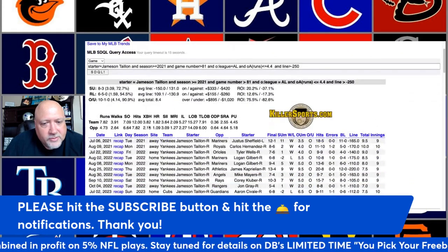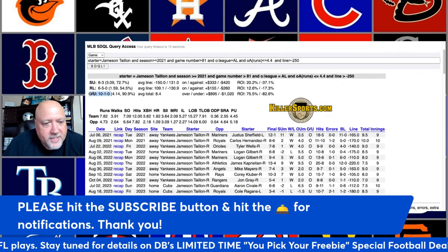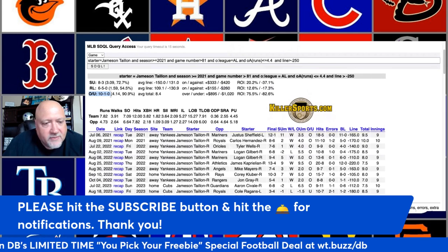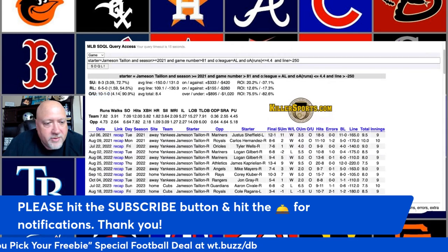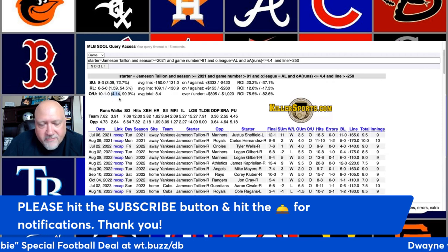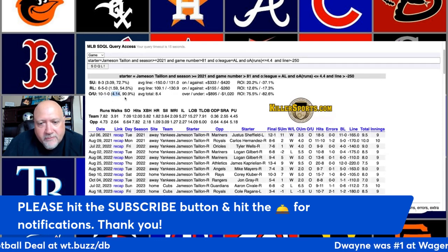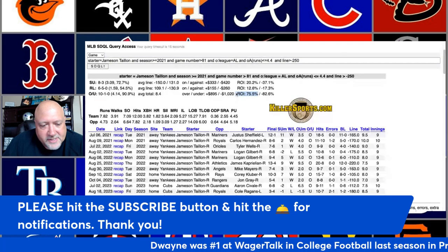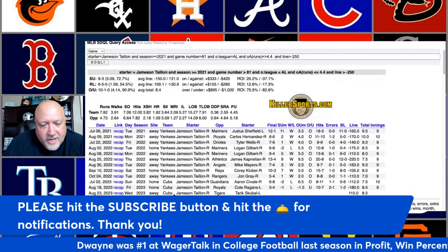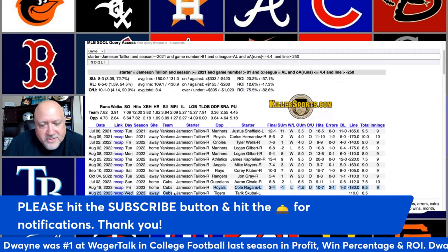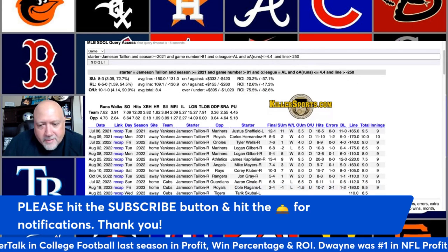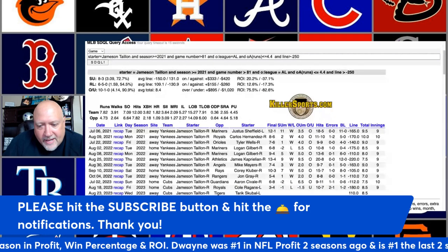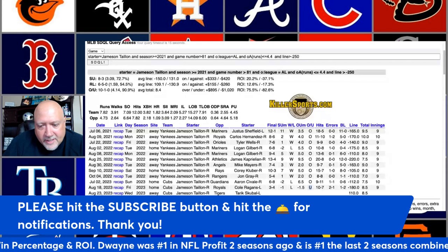Hit the SDQL button and you'll see the over-under is 10 and 1 — ten overs, only one under. These games have gone over by an average of more than four runs per game. Love the margin on that one — a very nice 75.5 percent ROI. This is active on Wednesday with Taillon and the Cubs visiting the Detroit Tigers. Keep in mind the only under in this query was the last instance against the Royals.